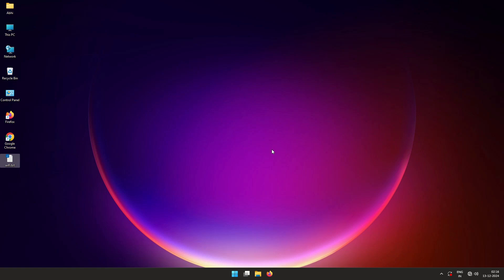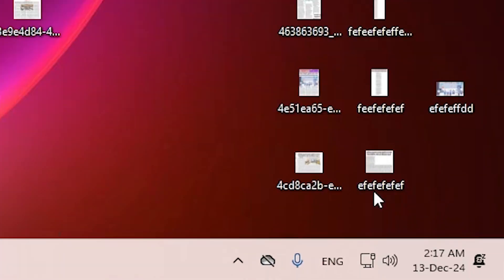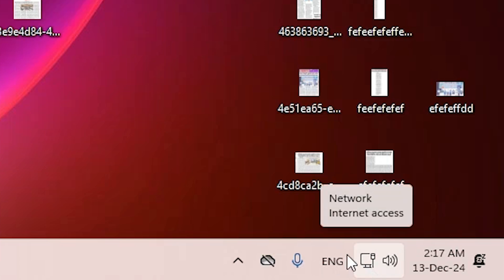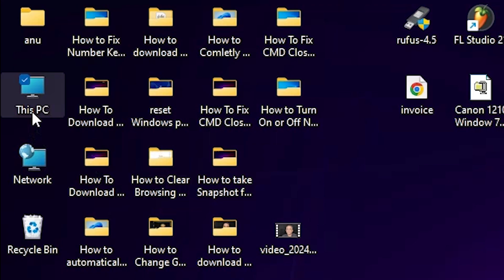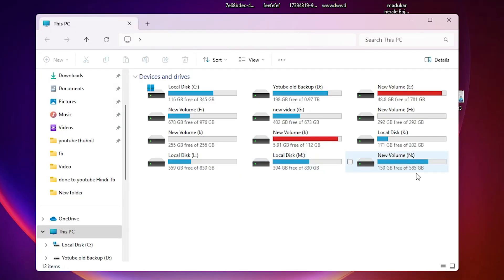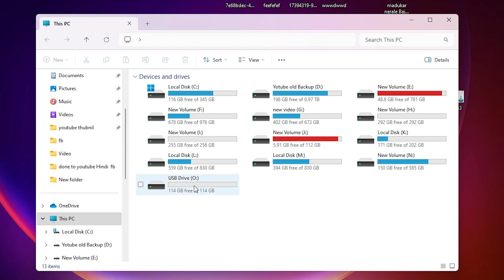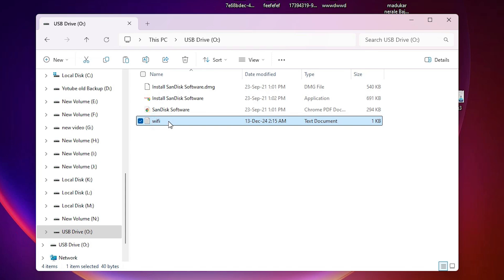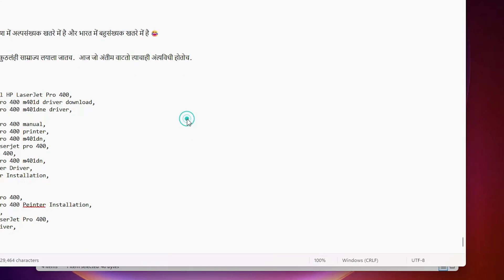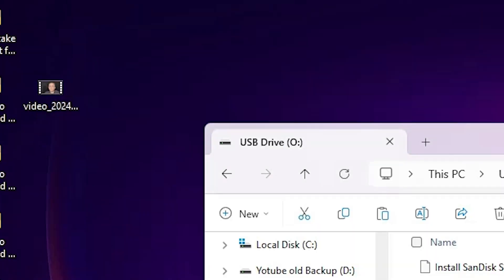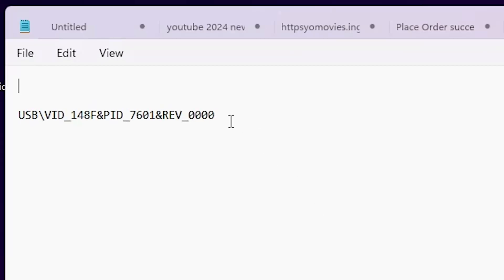Now go to another PC or device that has a working internet connection — it can be a Windows PC, Mac, or Android device. Attach the pen drive to that PC. Once attached, double-click on the USB drive, open the Wi-Fi text file, and copy the hardware ID value from it.